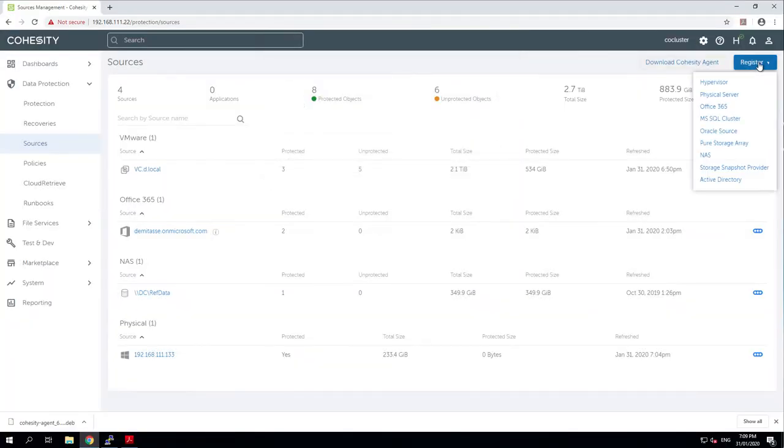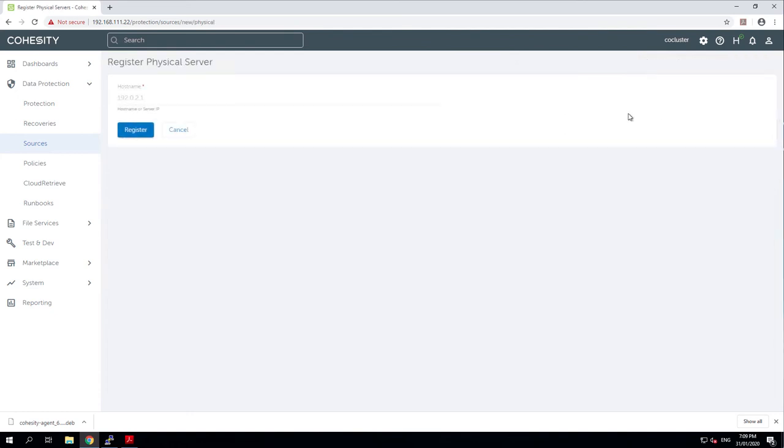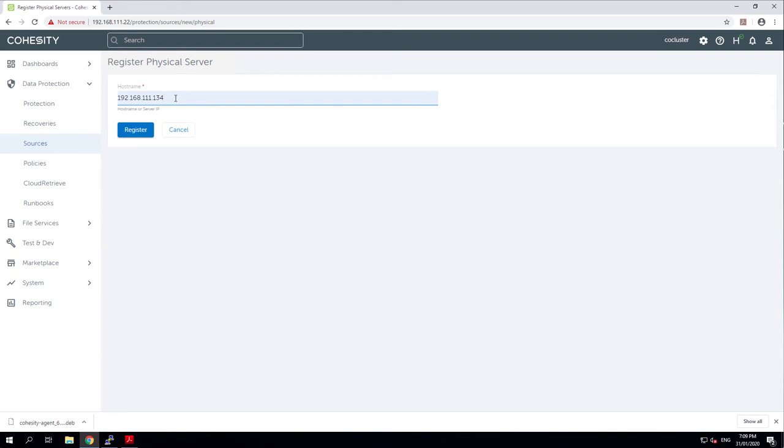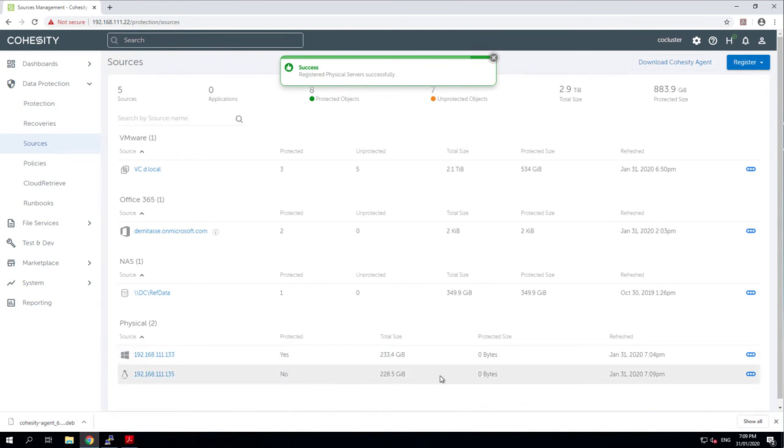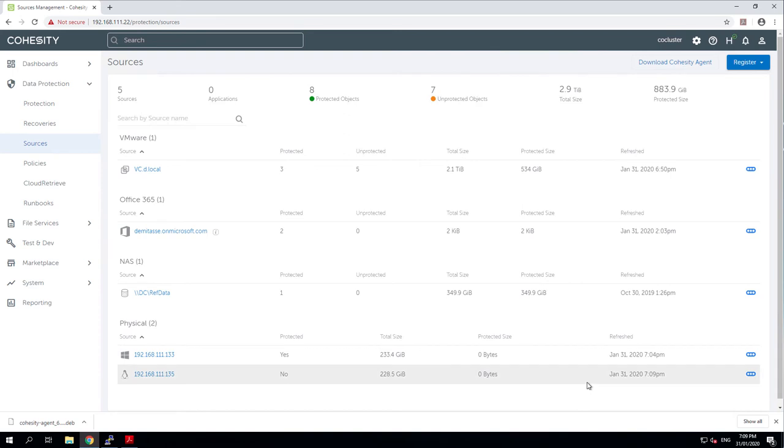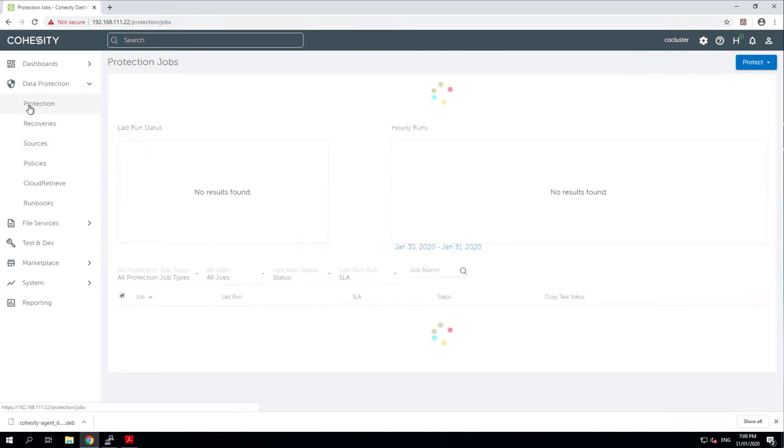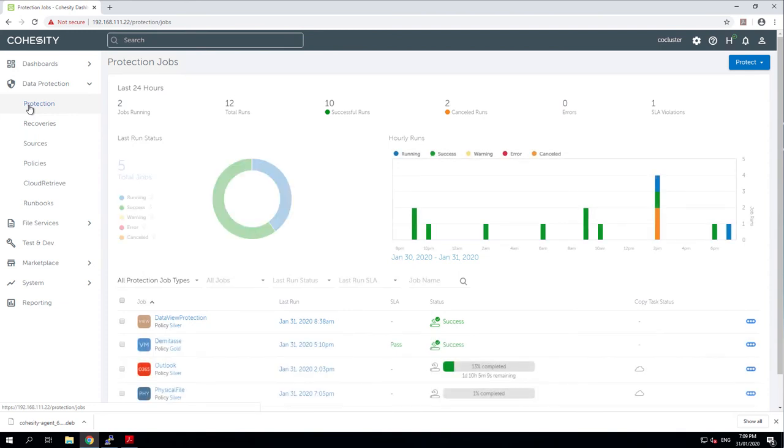So register a physical server. This time I'm going to get 135. And there it is. We can see immediately that it's a Linux box. We can see that it's got some data on it and we could add it to our protection job. Let's see how that protection job is going.